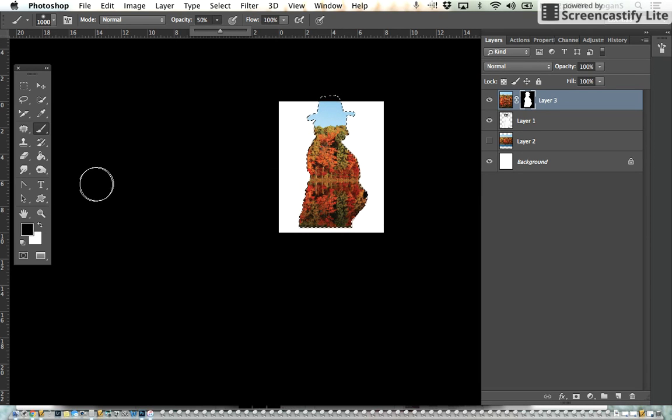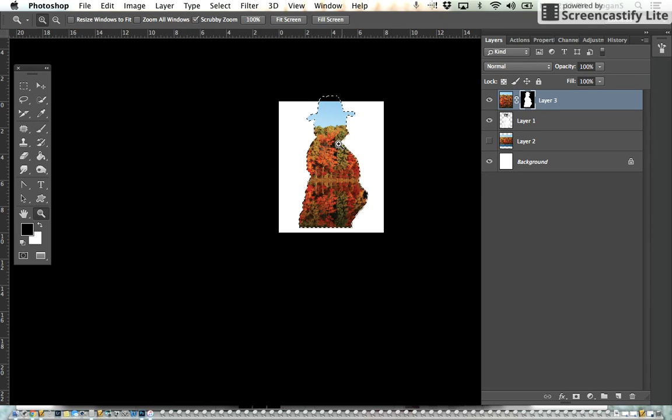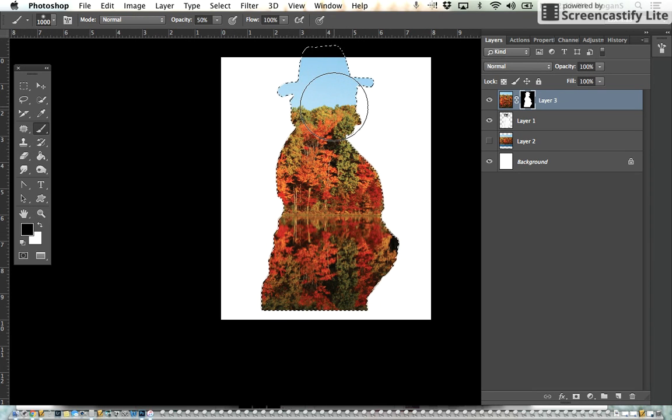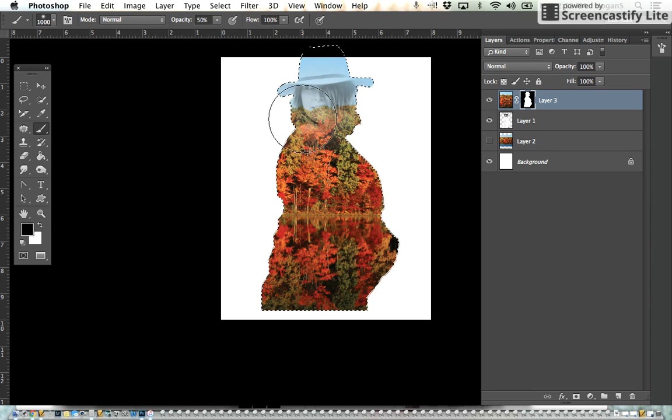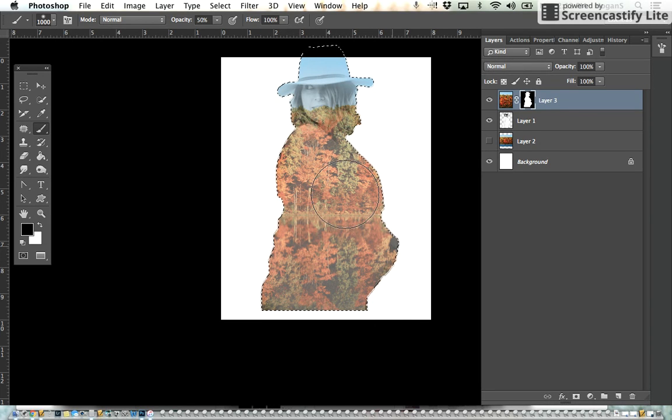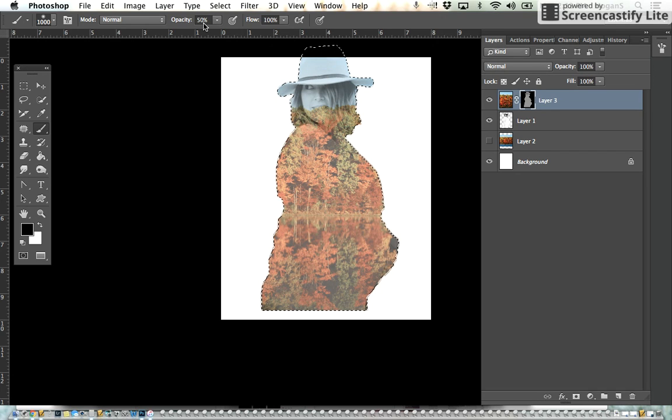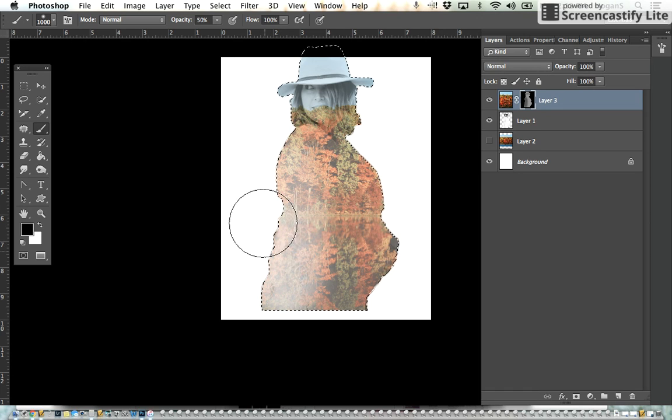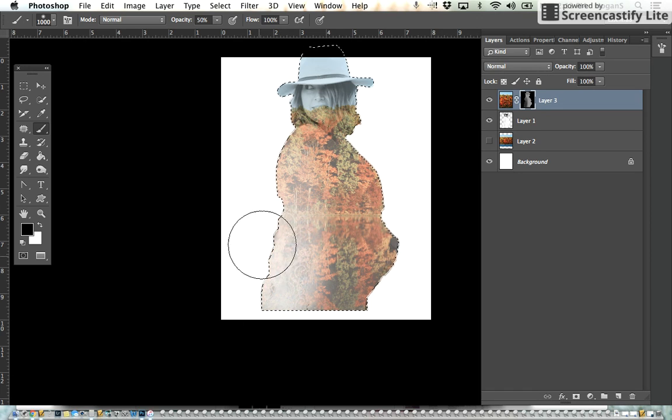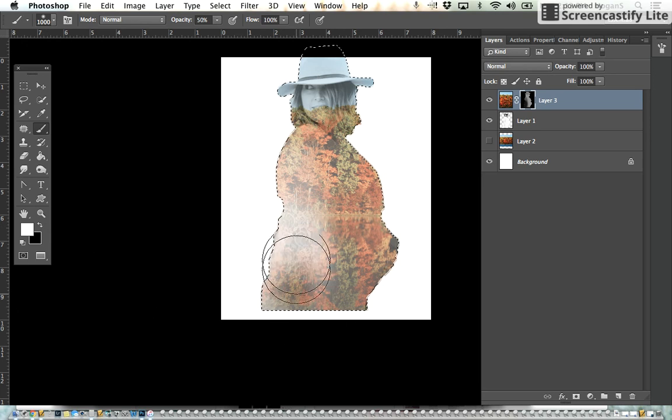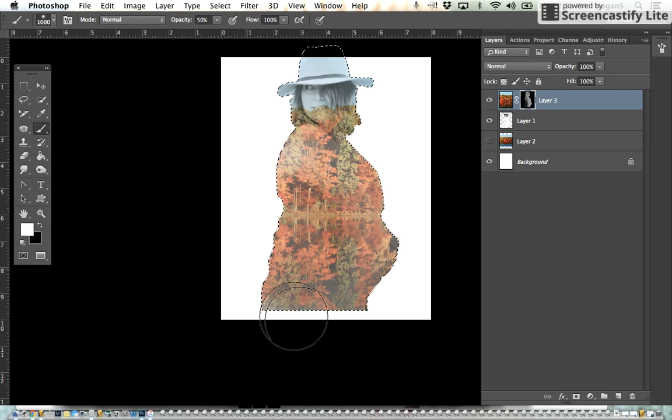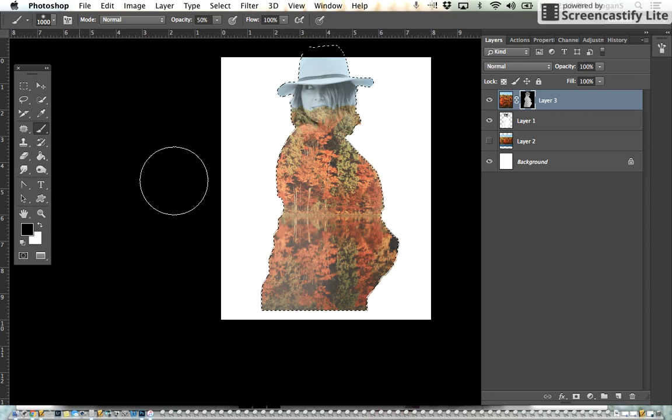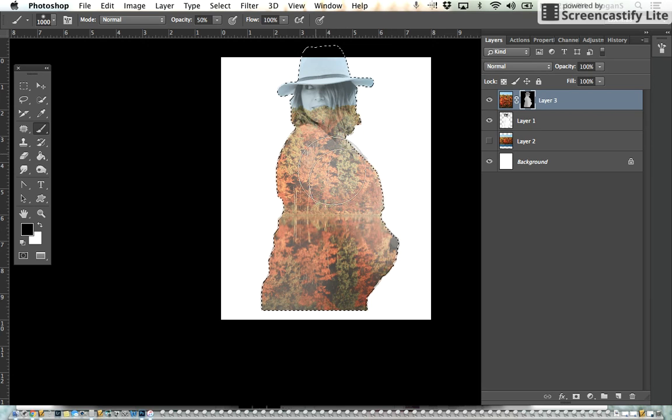We're going to zoom in a little bit and start to erase. Now what it's doing is it's only taking 50% because we changed our opacity up here to 50%. But if we took a little too much away, if you flip to white it brings it right back. So the white brings it back and the black takes it away.